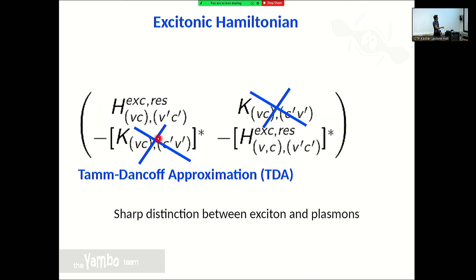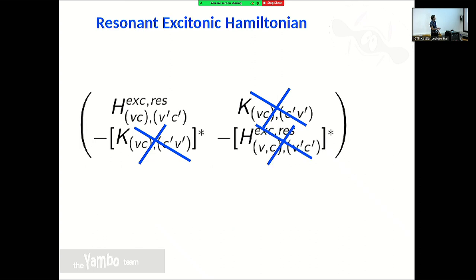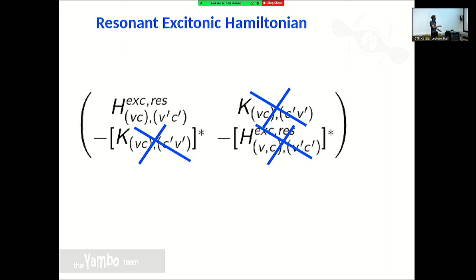In many cases, the Tamm-Dancoff approximation is very good: you can neglect the coupling between excitation and de-excitation, and focus only on the resonant block for describing optical absorption. In the Tamm-Dancoff approximation, if you just want the absorption, you can do the resonant-only calculation. This is what we often do in practice. I will show examples where this is not a good idea, but in general it is a good approximation.